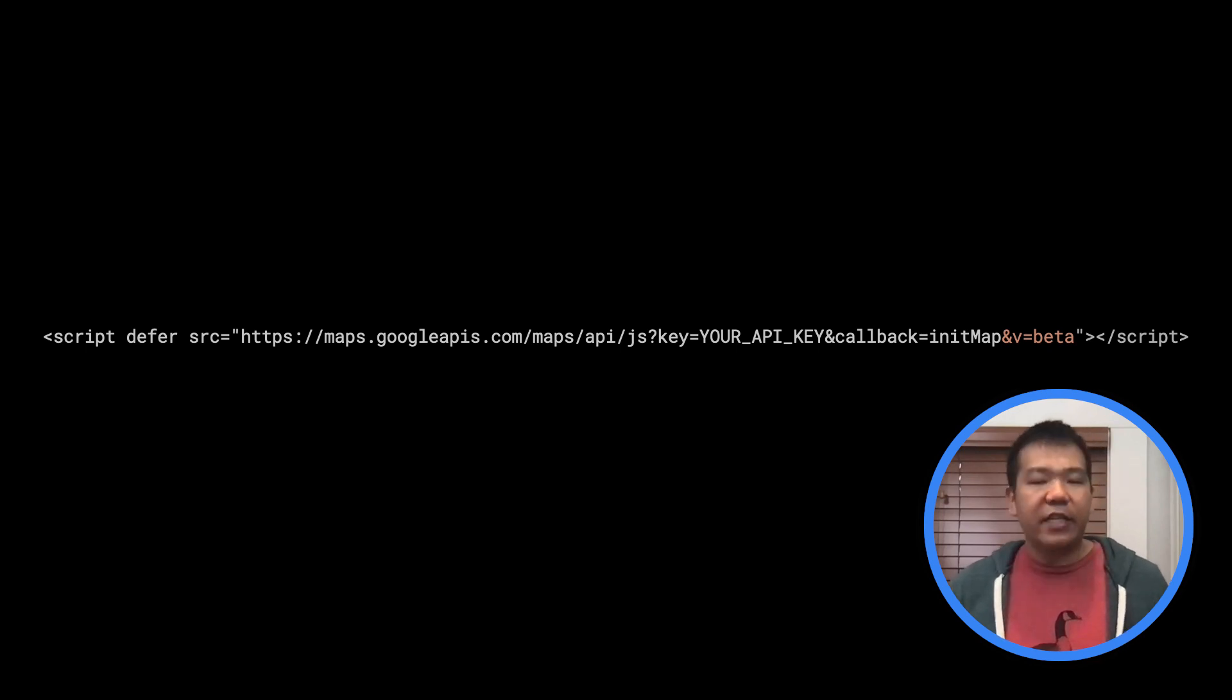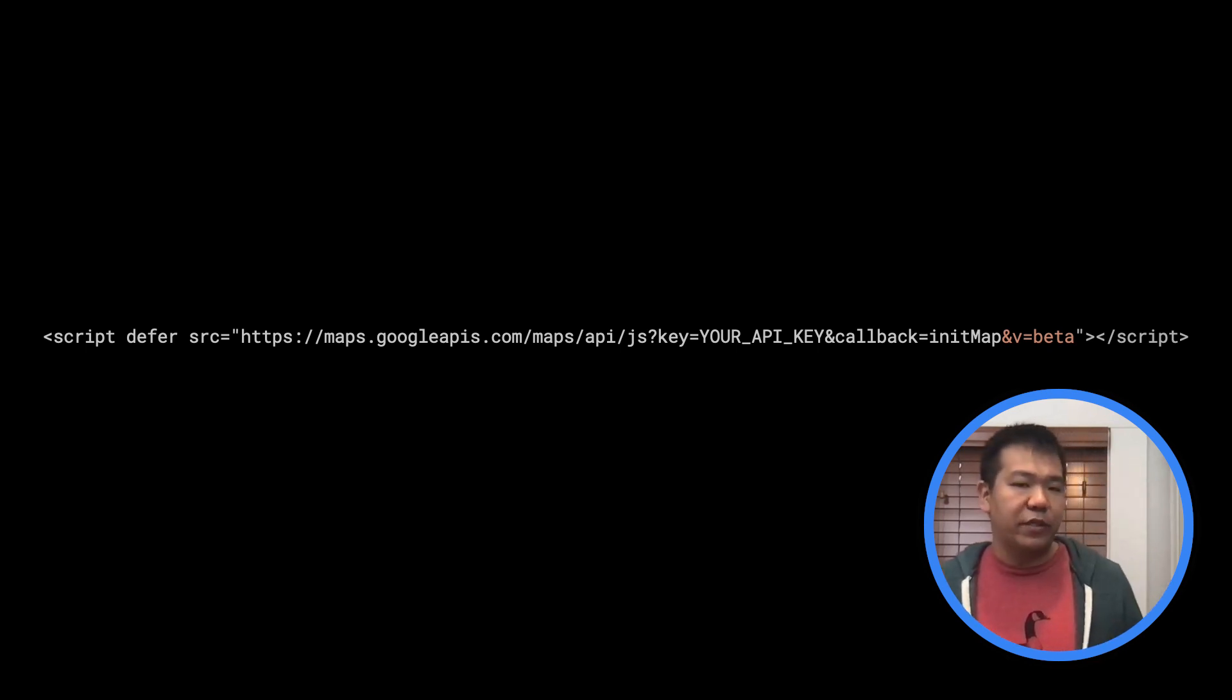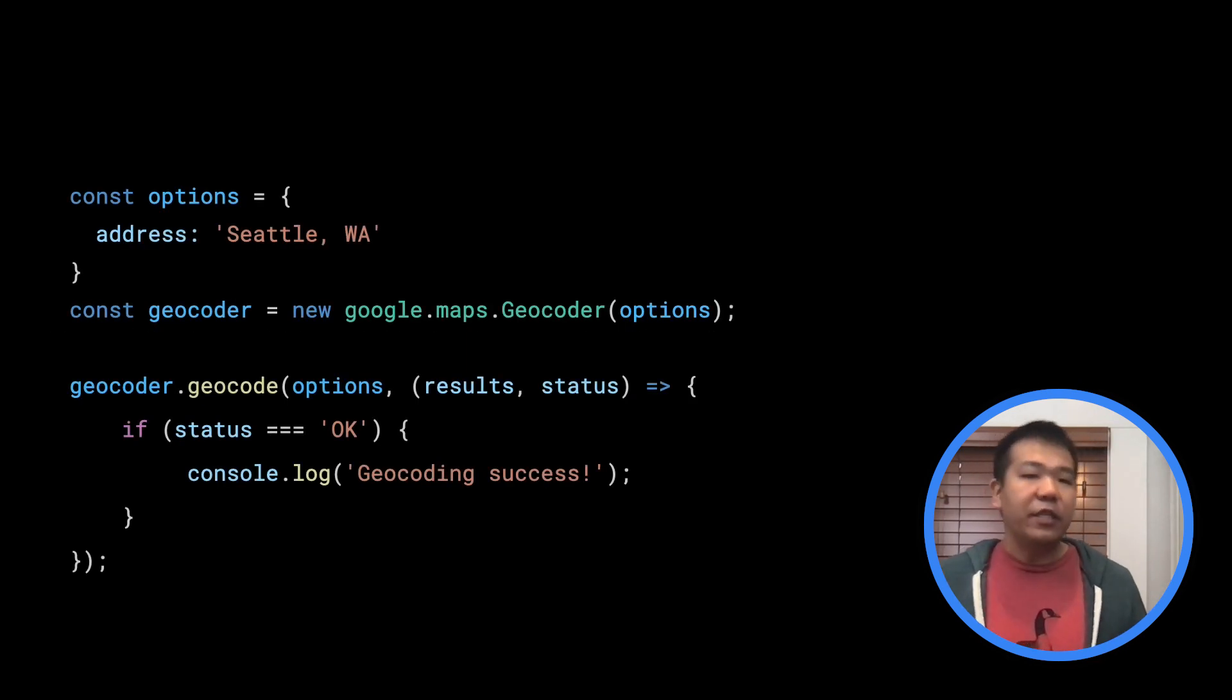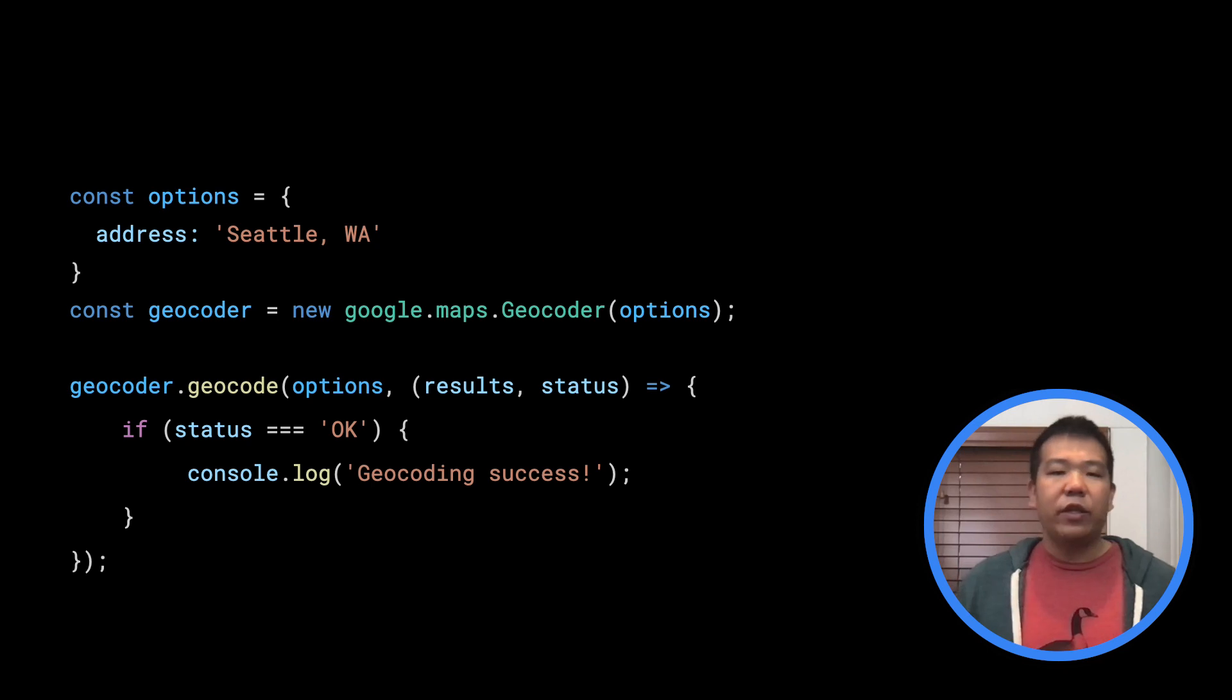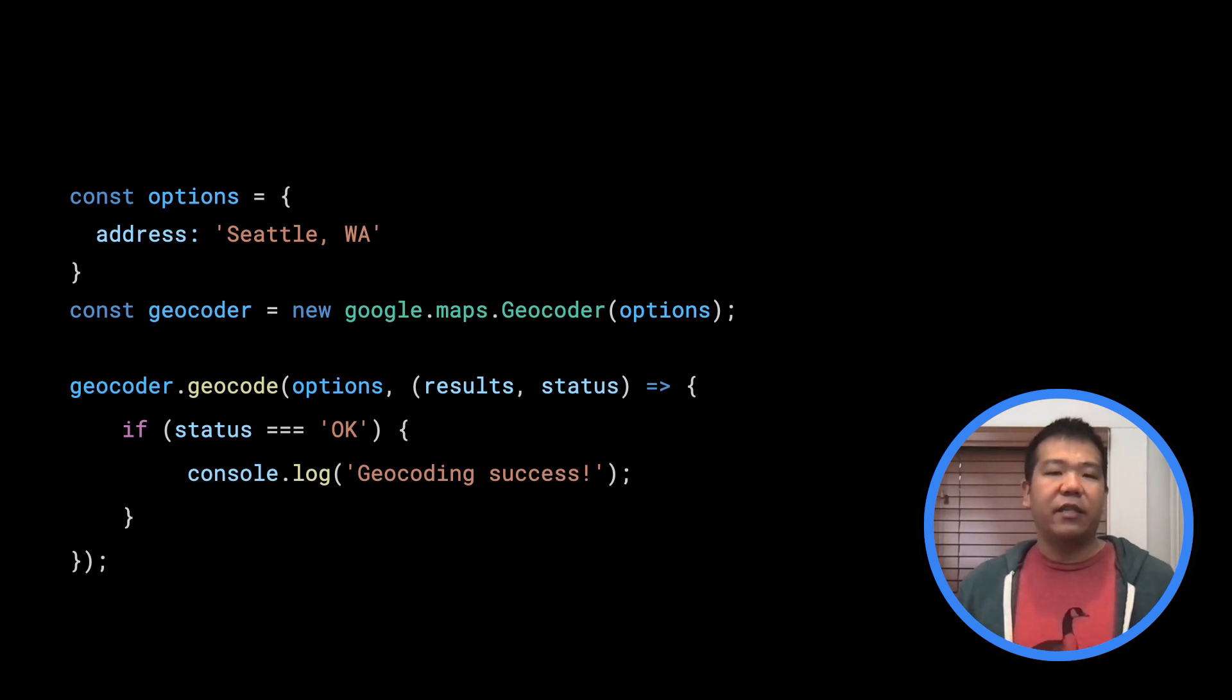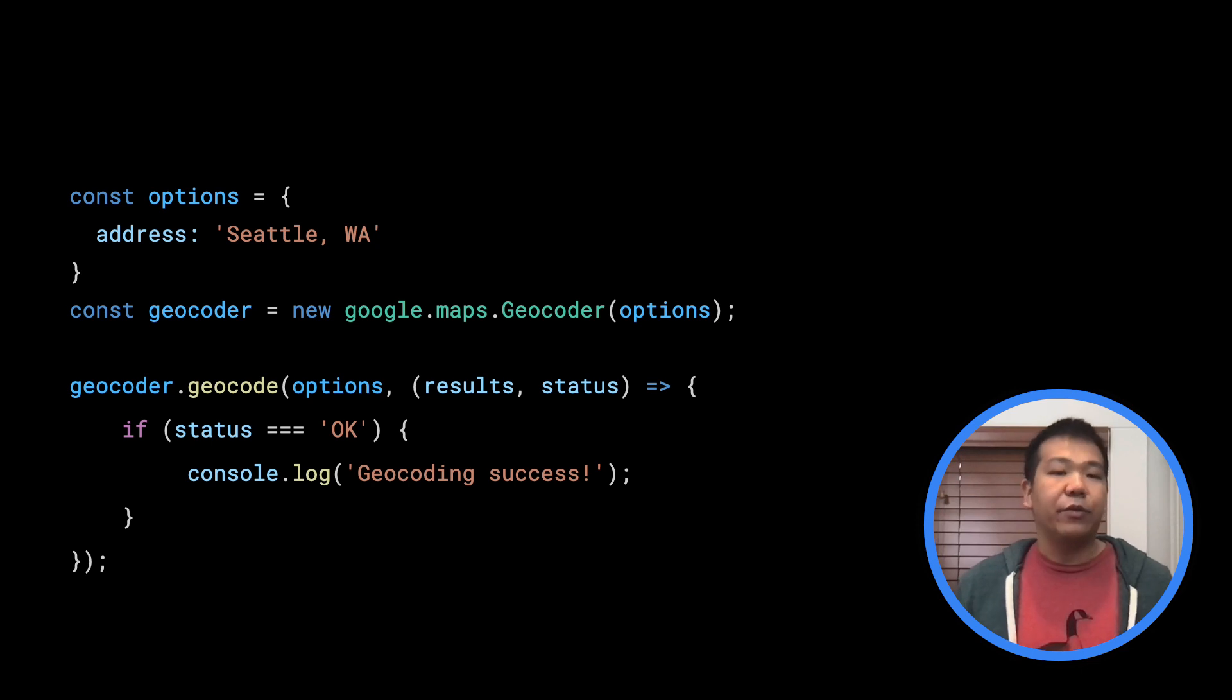Let's take a look at an example of how it works. In this code, we're loading the geocoding service to get the latitude and longitude coordinates of Seattle, Washington using the callback pattern to handle the response.